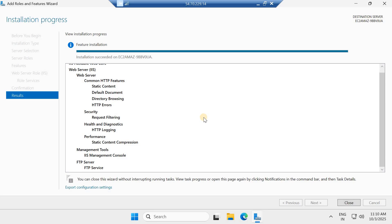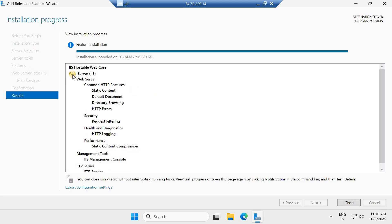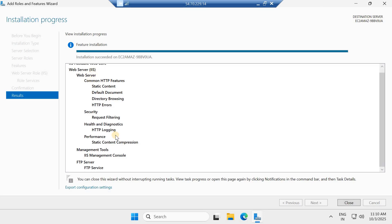In the Server Manager, I'm installing certain features. We are installing the IIS Hostable Web Core and Web Server IIS. All these features are now installed. With that, we'll move to the next step — how to create your own example website, where to place it, and how to access it.